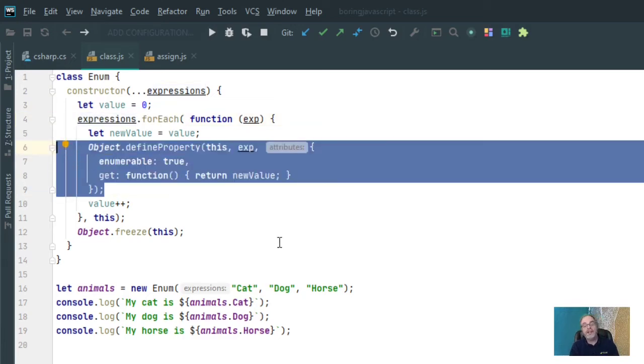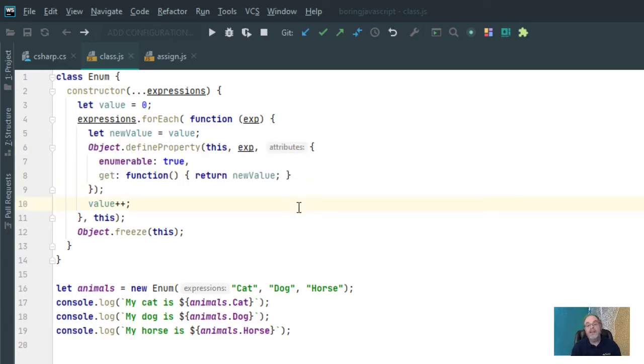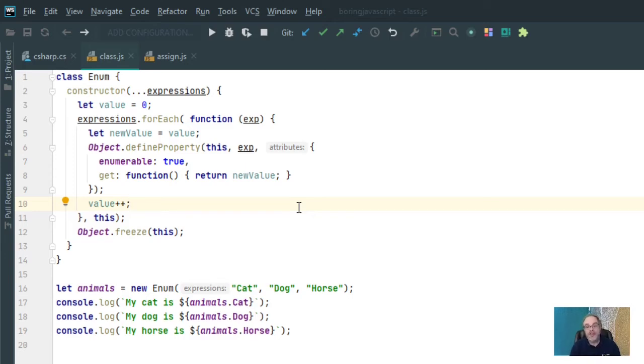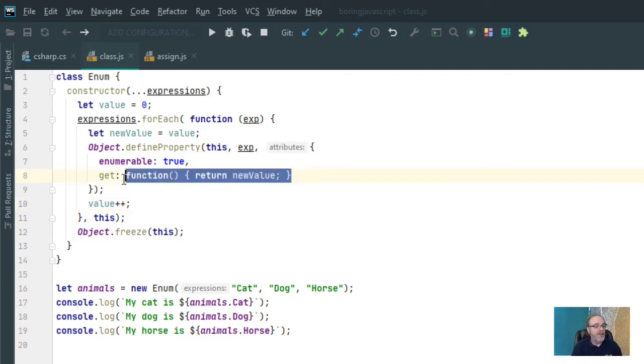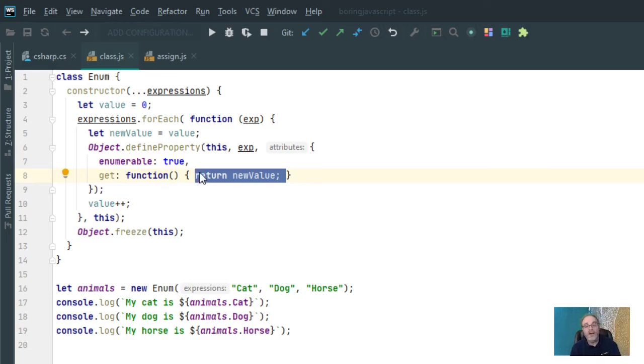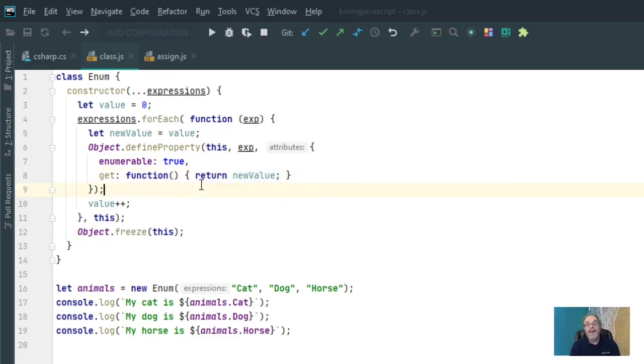Now what that does is it allows me to do fine-grained control over how that property is being created. Importantly, a define property allows you to define getters and setters. A getter is a function that will be executed if JavaScript will ever need to grab the value of that property. And a setter is JavaScript that is executed whenever you need to change the value of the property. So I have got a getter function here that returns new value. But notice there's no setter function. And that is because I want it to be read only. This will mean that I can't say animals.cat equals 5.